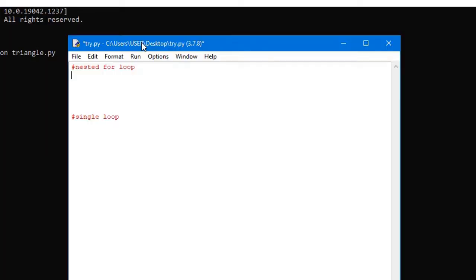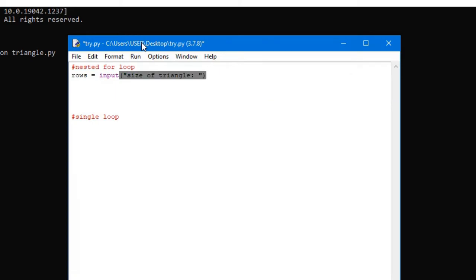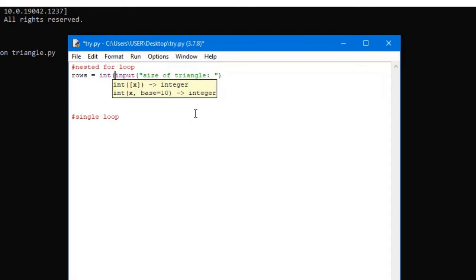There are a couple different ways to do this, but I'm going to show you two different ways — one is with a nested for loop, and the other is with a single for loop. We're going to do the nested for loop first. The first thing we need to do is get input from the user, and this input is going to be the size of the triangle in rows. So we're going to create a variable called rows and set it equal to the input, asking the user for the size of the triangle. Then we need to convert it into an integer, because we're going to be using this for our for loops.